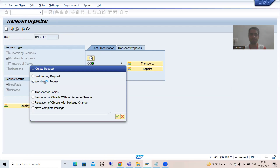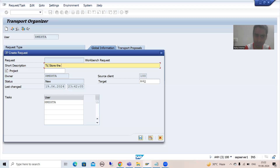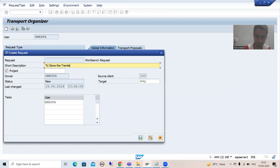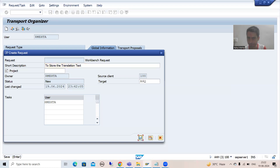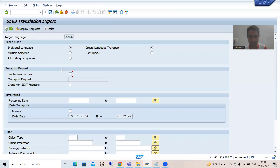I will press Enter and give a description to the request — something like 'to store the translation text'. Then I will go for Save, and the system generates this particular request number. This request number is now what I will use in SLXT.